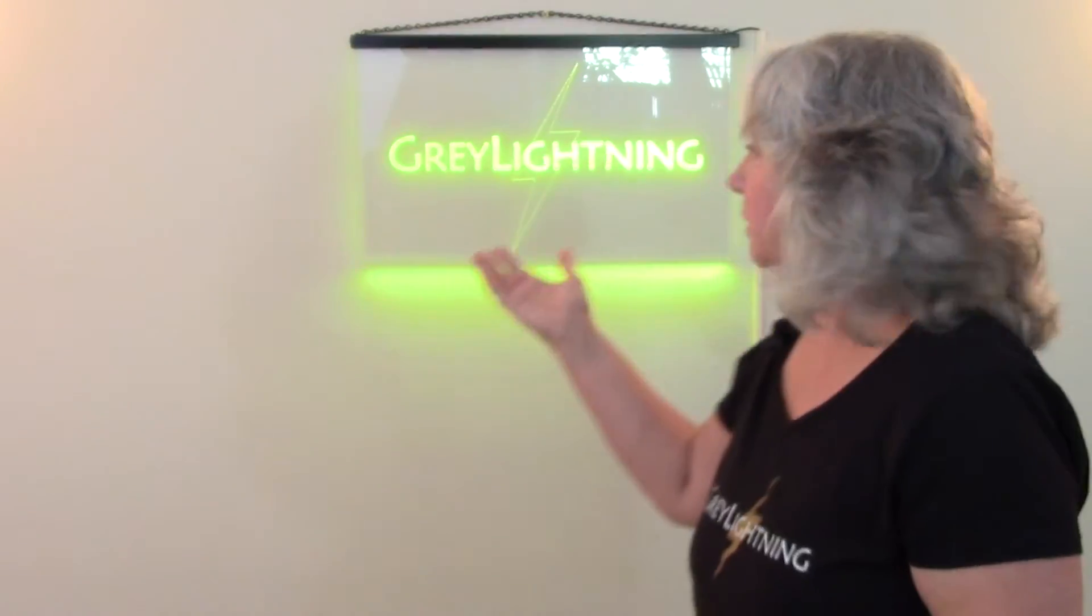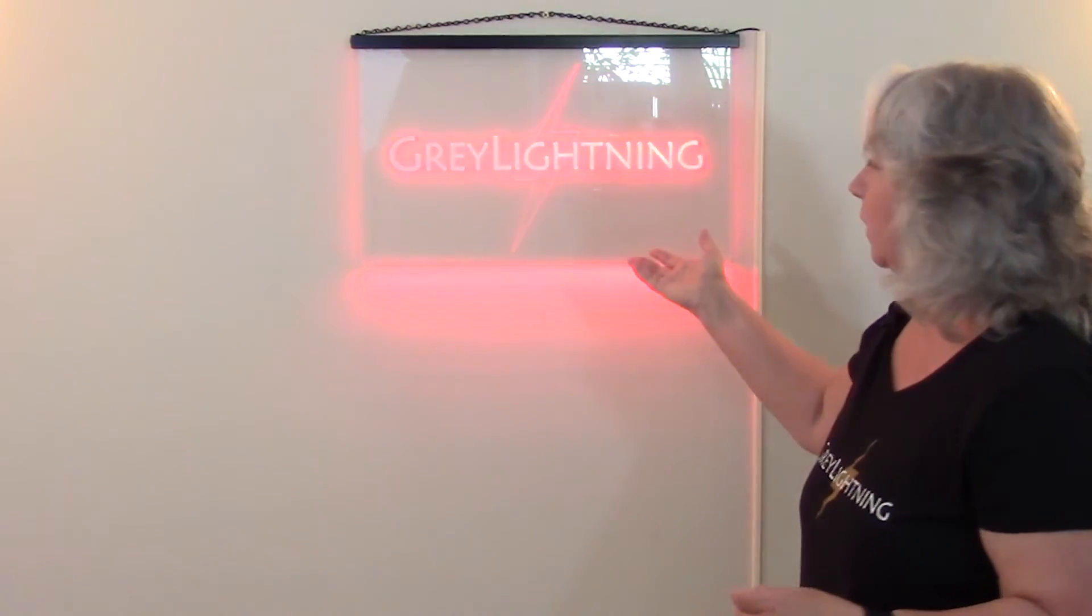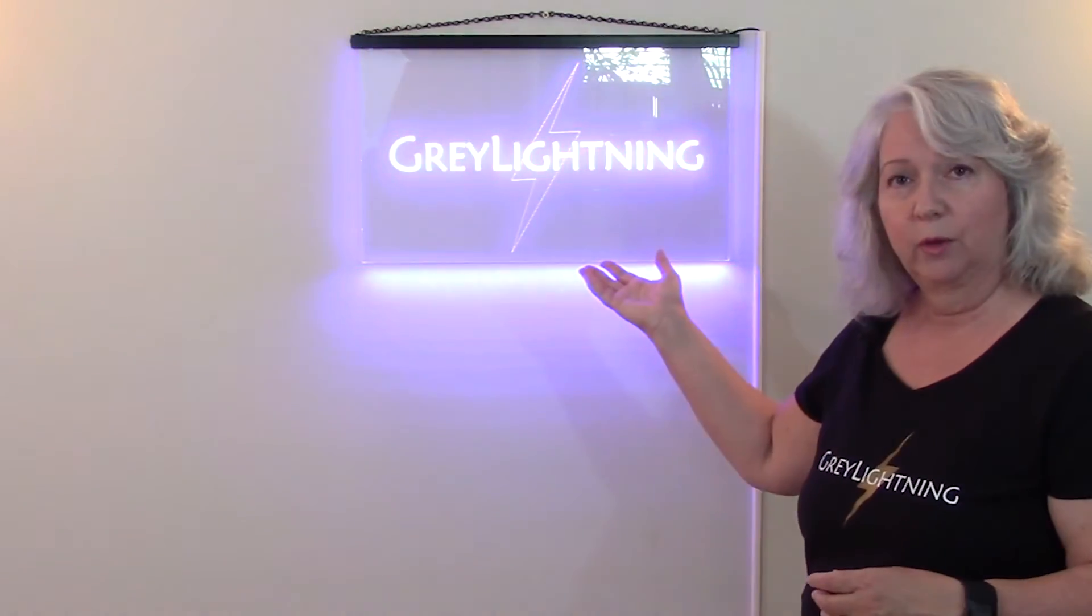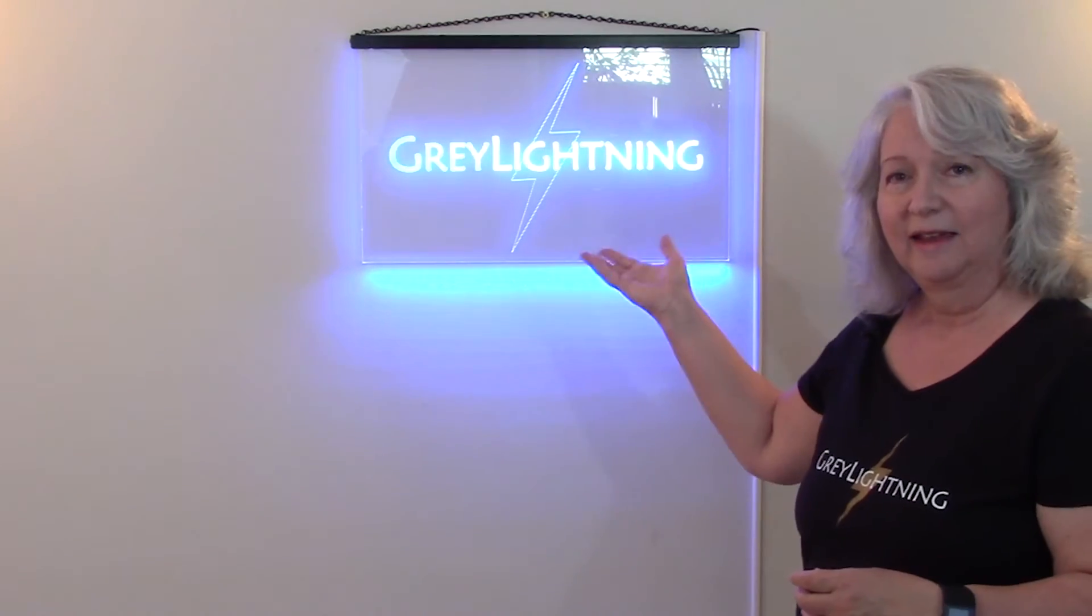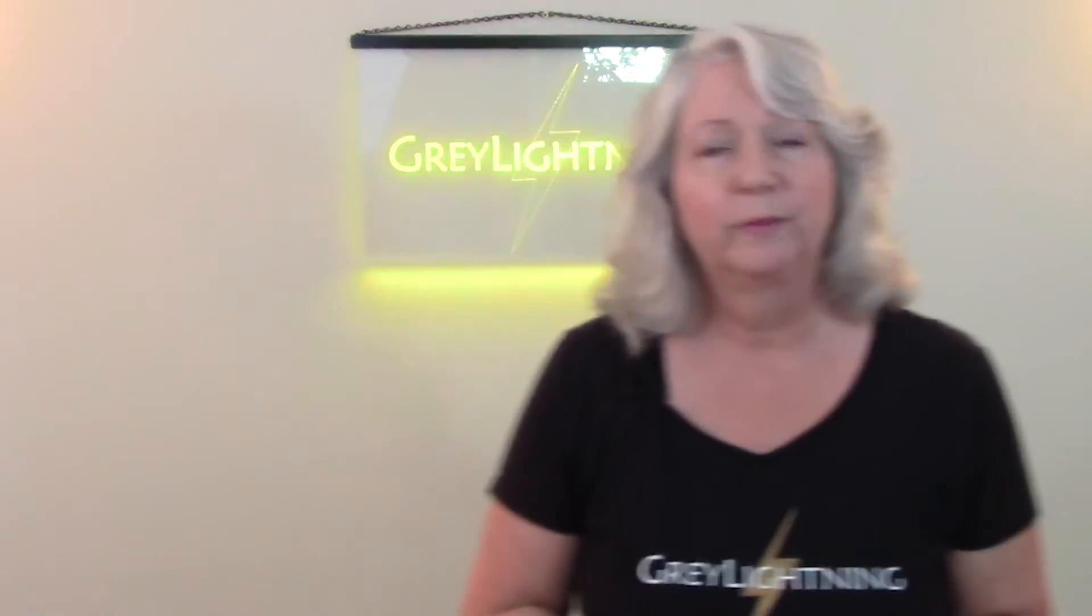One of the first things you do when you start a business or an organization is to create a logo, and I created this simple Grey Lightning logo using Adobe Illustrator. As you'll see, I don't have just one version of the logo. I have a couple different versions based on how I'm going to be using it in my project.